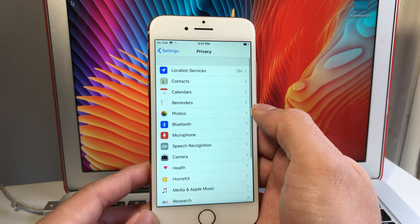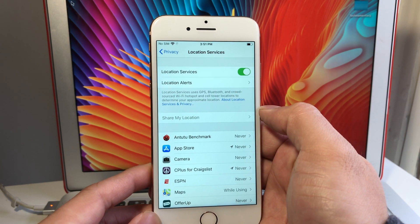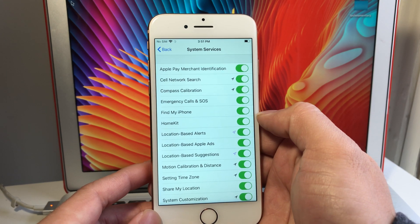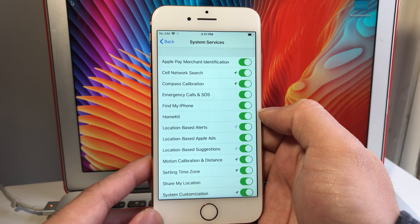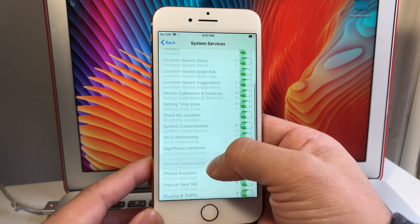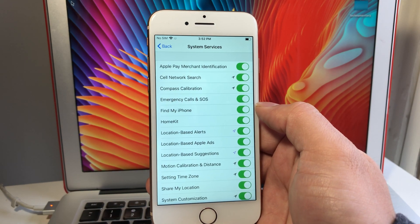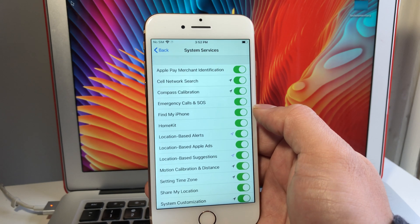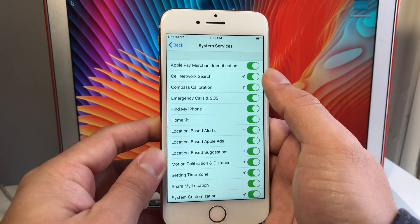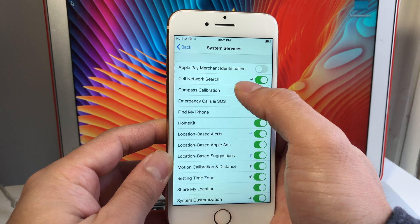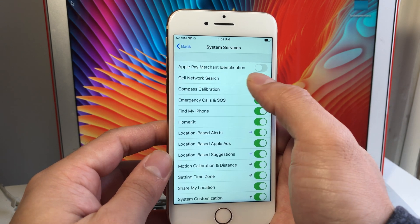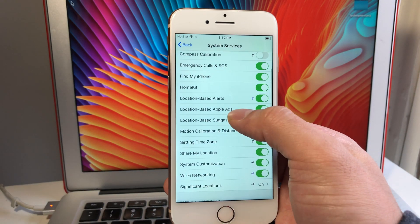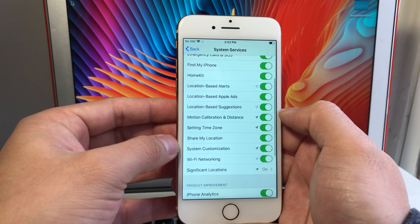Also in Privacy, go into Location Services and scroll to System Services at the bottom. There are a bunch of system services using location by default that you may not actually be using. When location services is running it's utilizing your GPS, which takes battery charge. For example, Apple Pay may not be needed. Cellular Network Search is usually worth keeping, along with Emergency Calls and Find My iPhone.